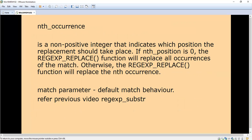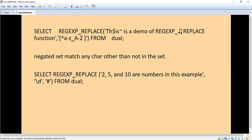Nth occurrence is a non-negative integer that indicates which occurrence the replacement should take place at. If nth occurrence is zero, the replace function will replace all the occurrences of the match. Otherwise, if it is not zero, it will replace only the nth occurrence. Match parameter I have already explained in the previous video — it is the default match behavior. You can refer to my previous video on REGEXP_SUBSTR.